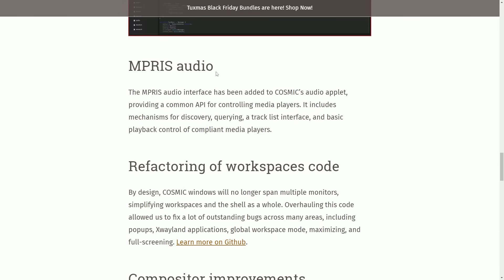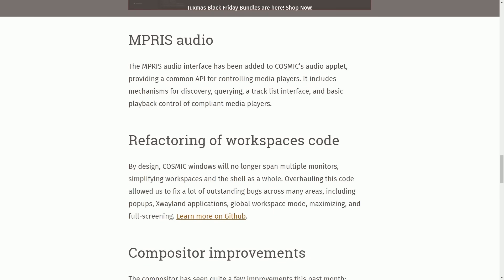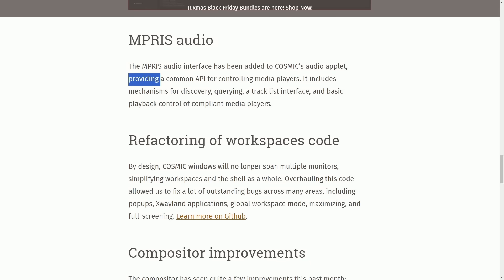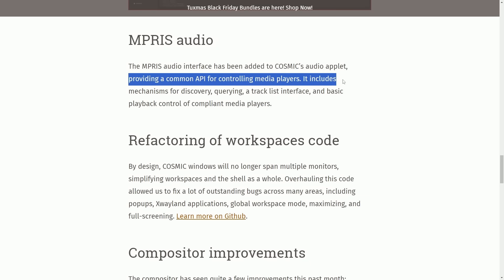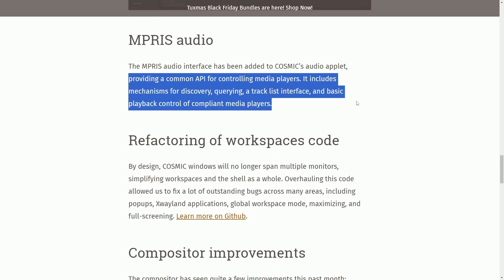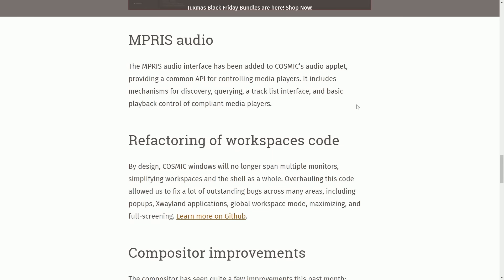Back to the updates. MPRIS audio gets an update with the interface being added to Cosmic's audio applet, providing a common API for controlling media players. It includes mechanisms for discovery, querying, a track list interface, and basic playback controls for compliant media players. That way, developers can integrate their media players directly into the desktop.